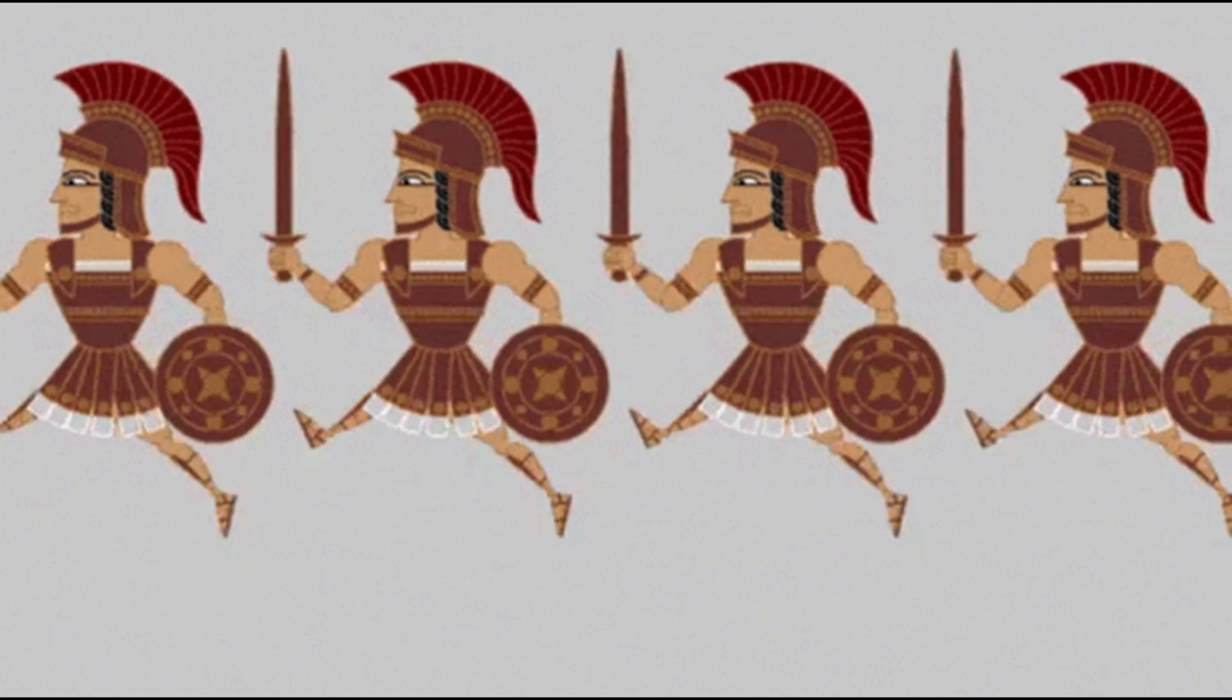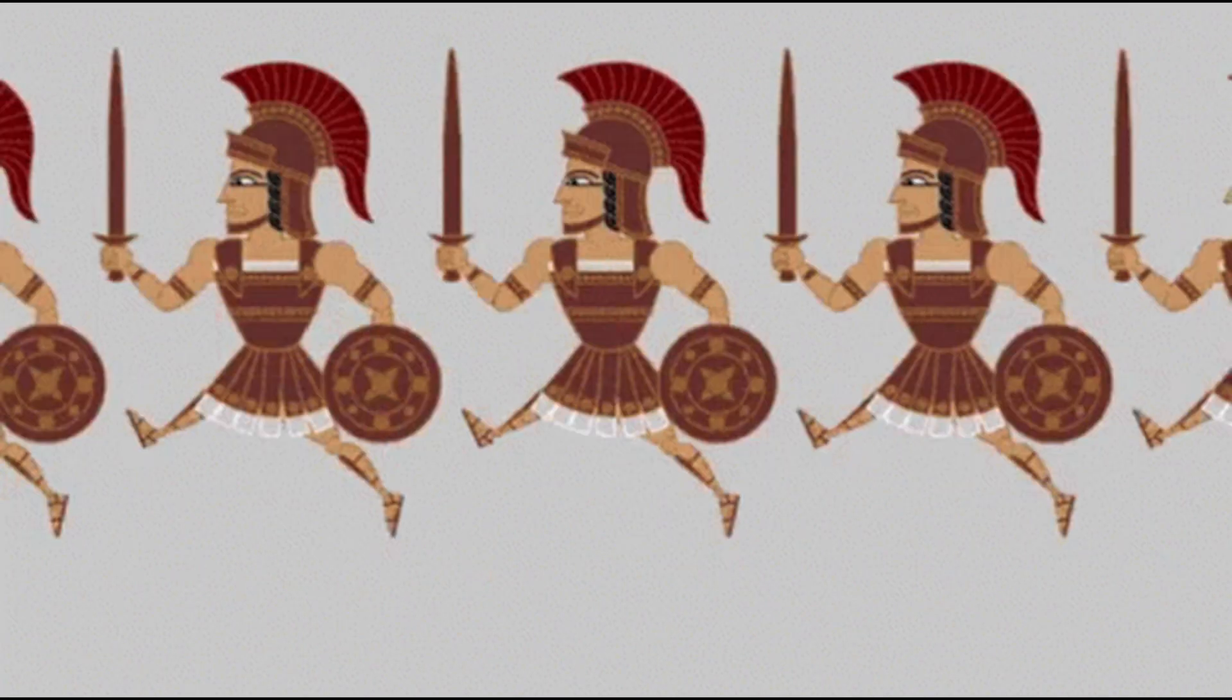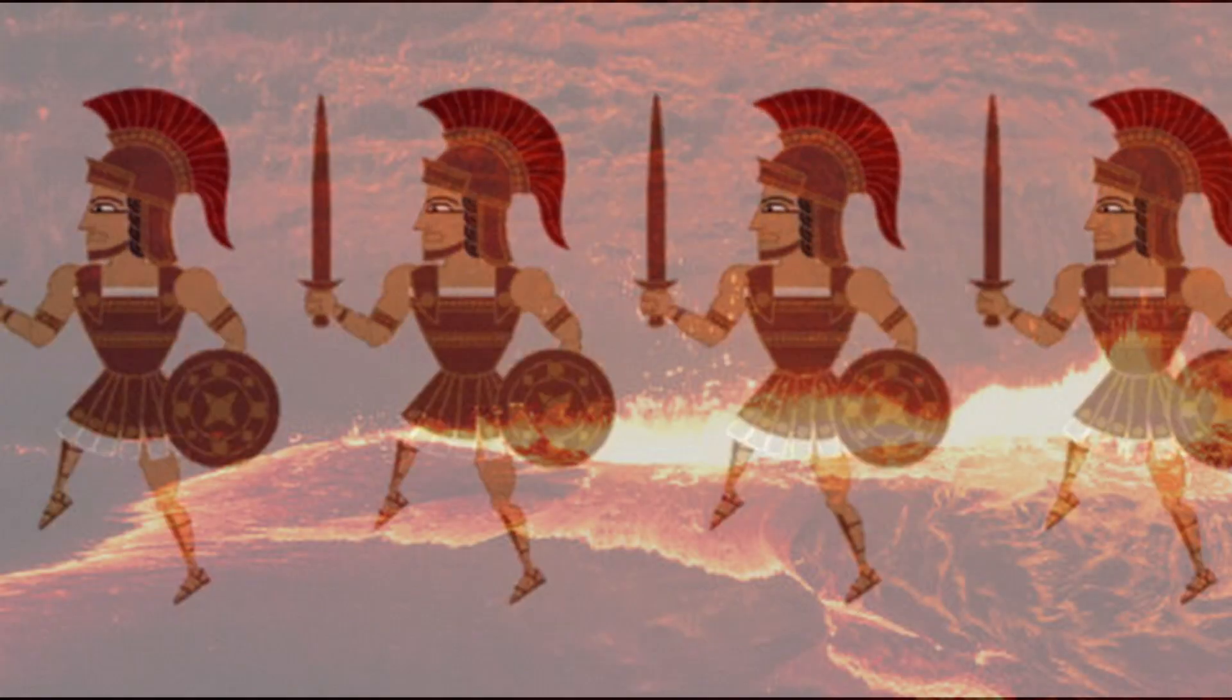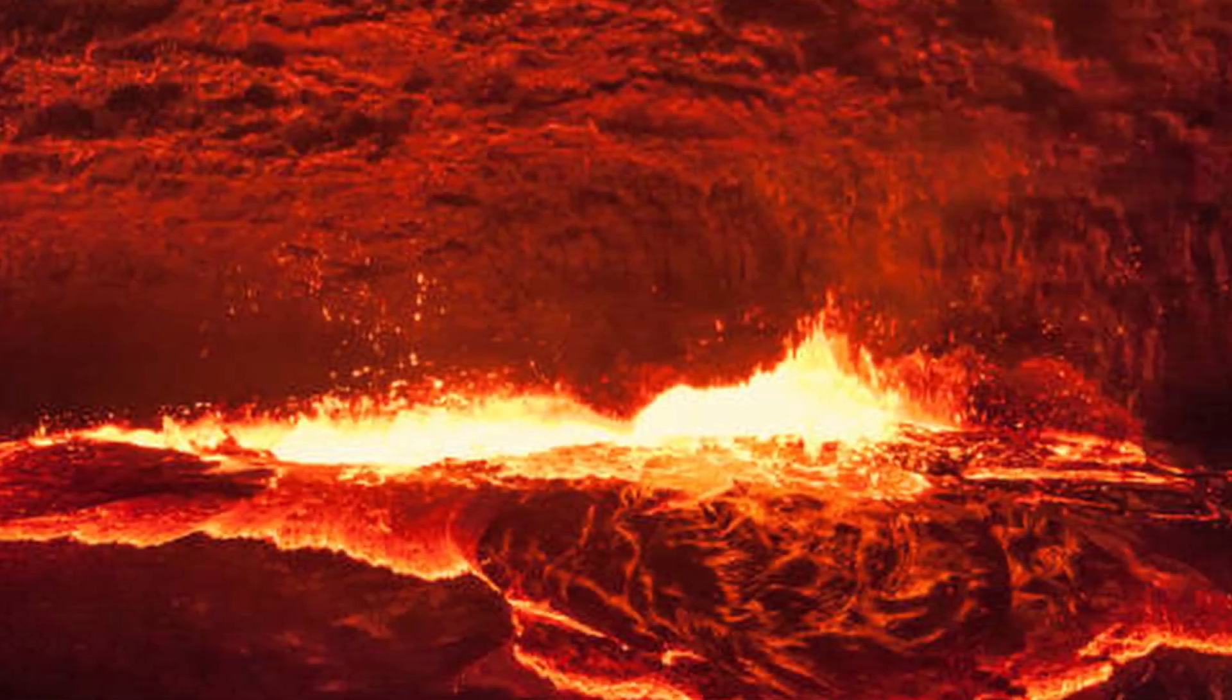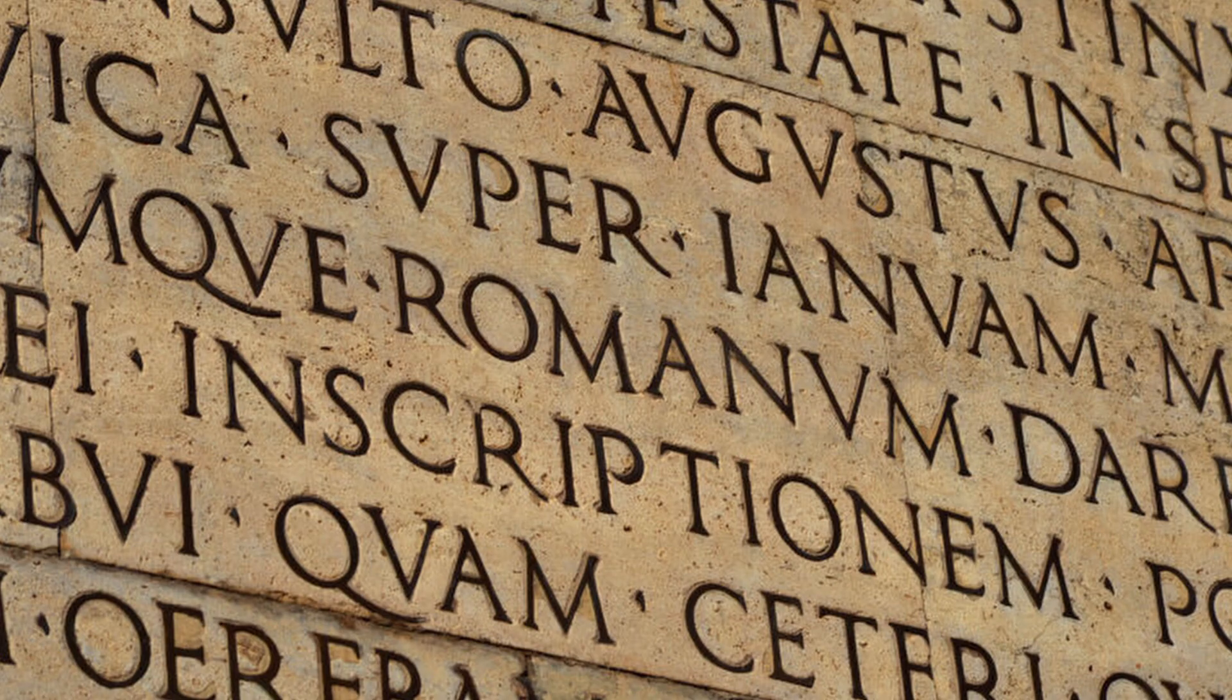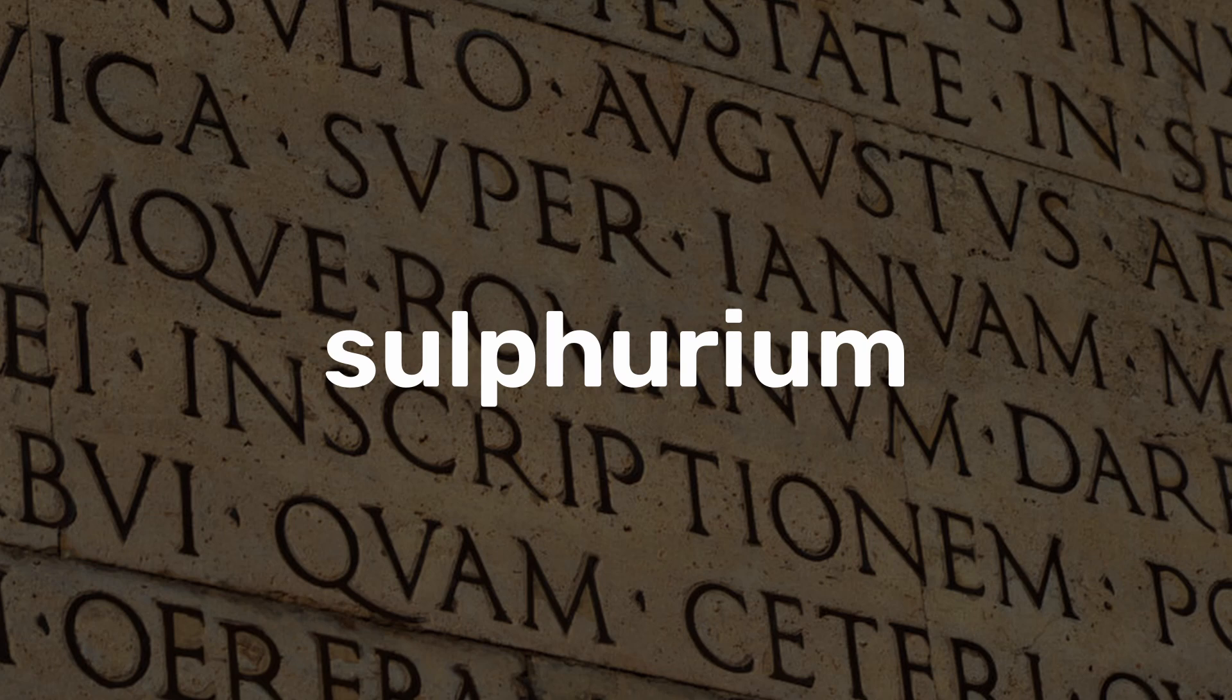We've known about sulfur since ancient times, often in association with fire and brimstone. This led to its name, which derives from the Latin sulfurium, meaning to burn.